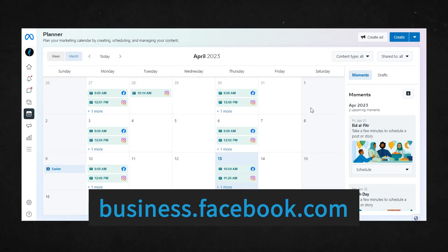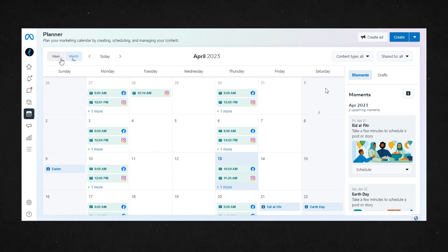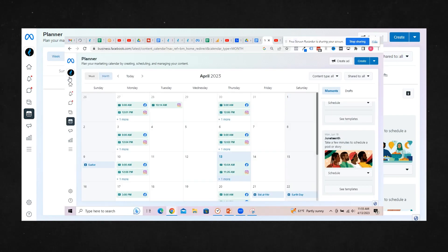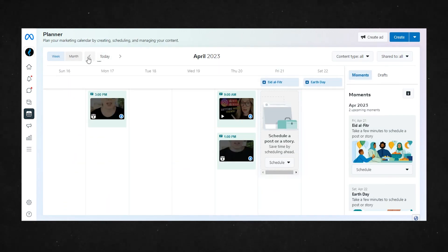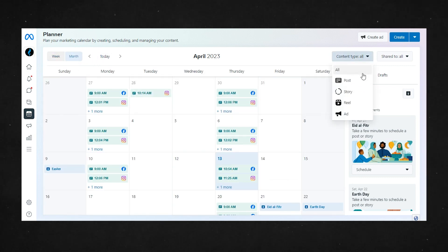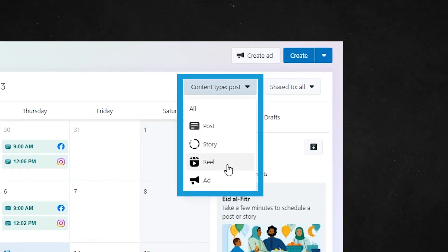First, you'll need to log into Facebook and go to business.facebook.com. Then along the left-hand side, select Planner. Essentially you can see it's like a big calendar specifically for your Facebook page, Instagram account if you have that connected, and your Facebook groups. Right now I'm looking at it for the month, but you can also look at it for the week. And you can see some of the content we currently have scheduled.